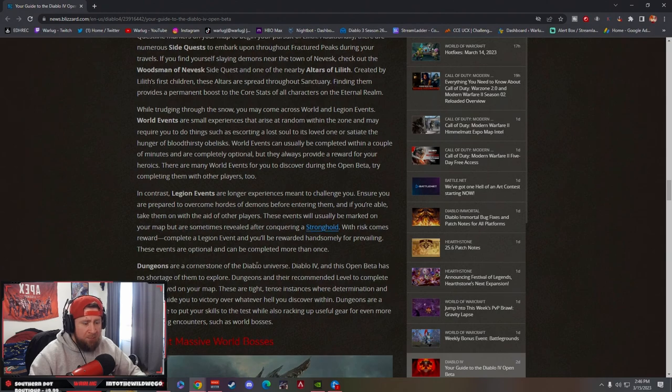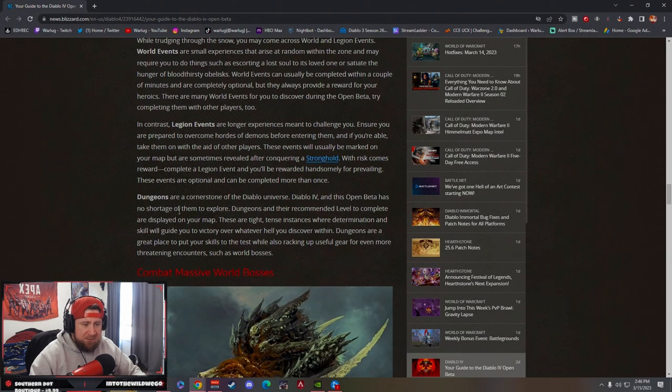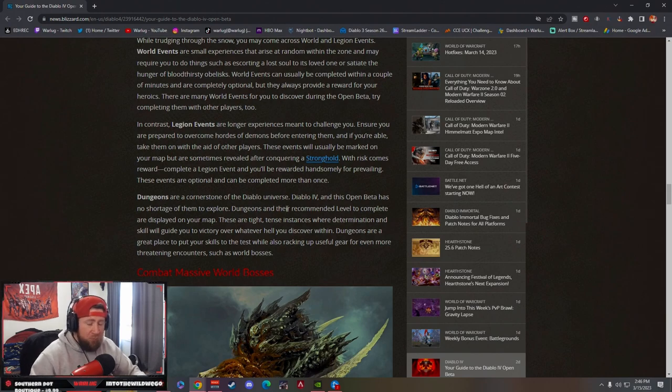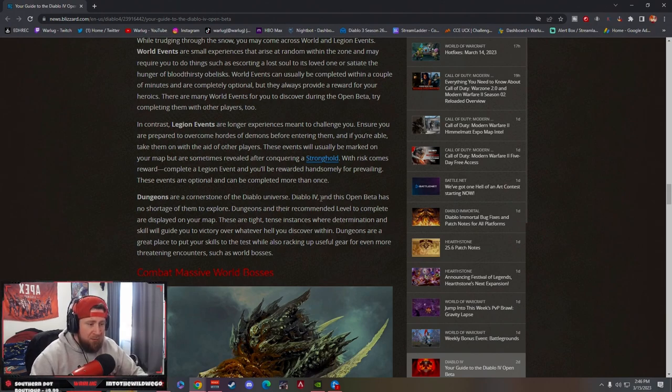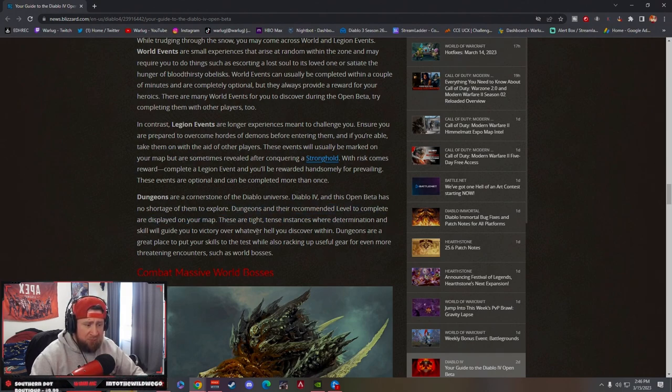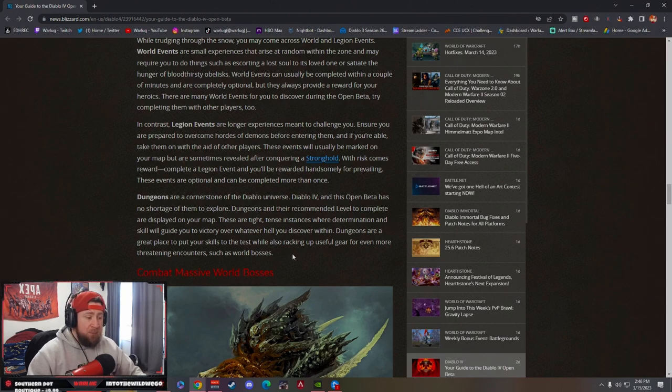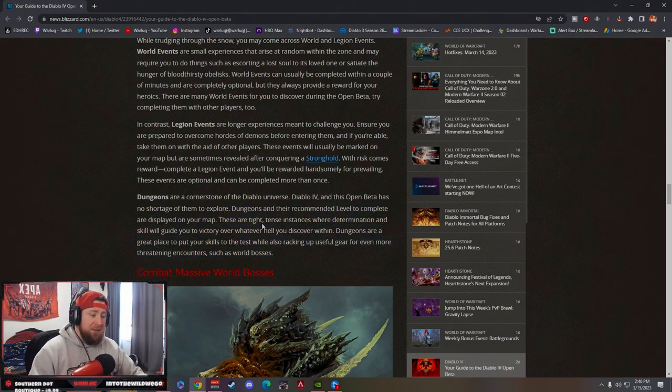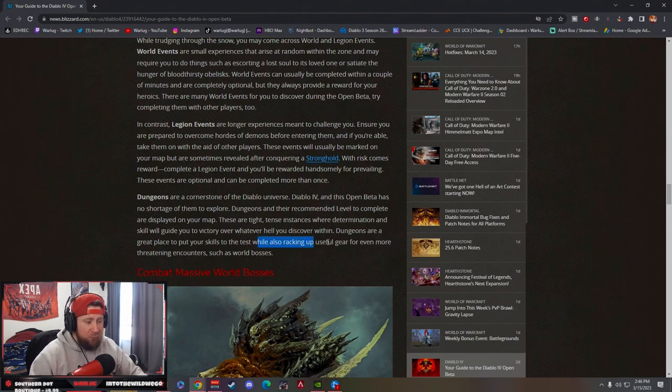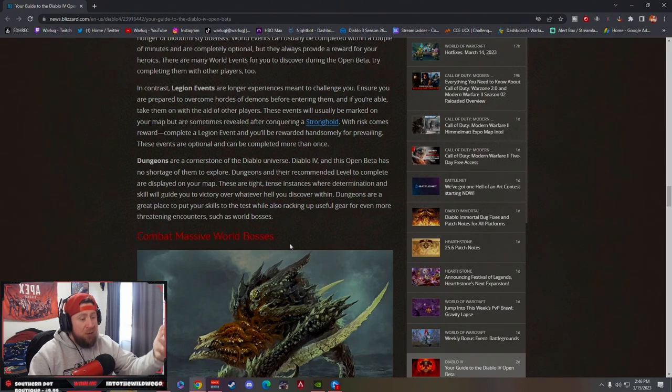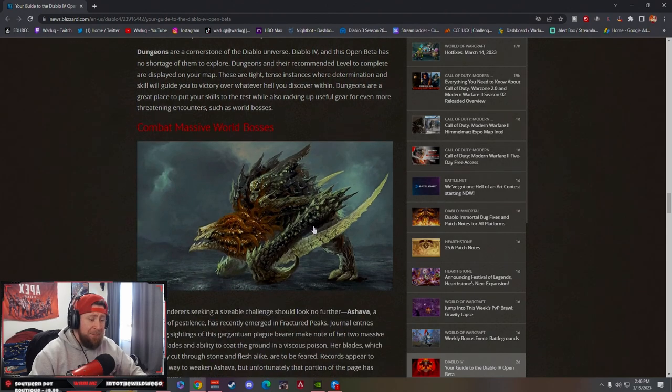You also have dungeons, which are the cornerstone of the Diablo universe. We get to explore some dungeons and their recommended level is displayed on the map. Not only are we going to get dungeons guys, but we're going to get some that are going to be tough to fight. These are really good for racking up useful gear and better gear.